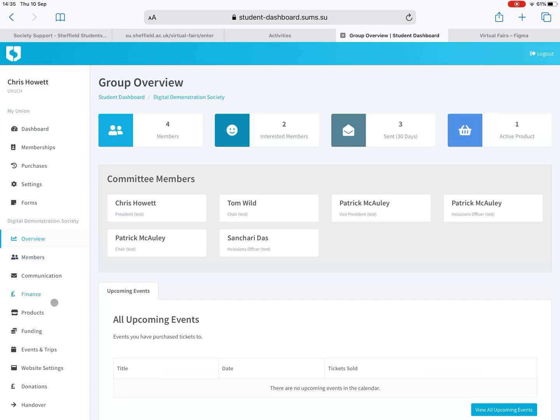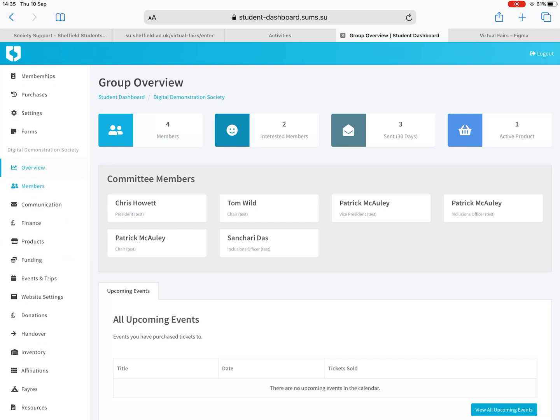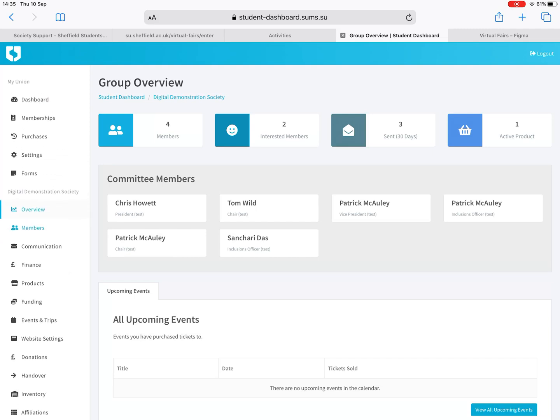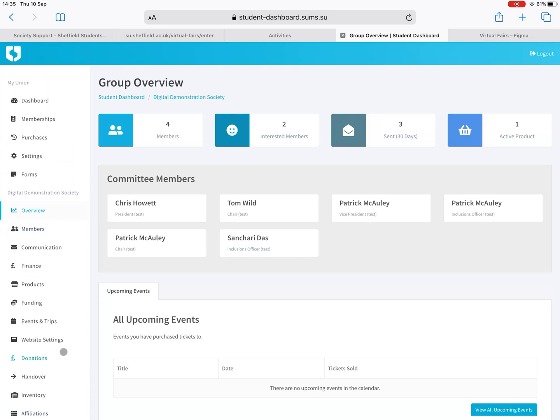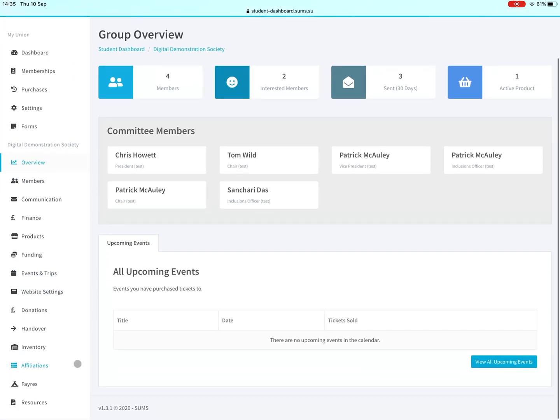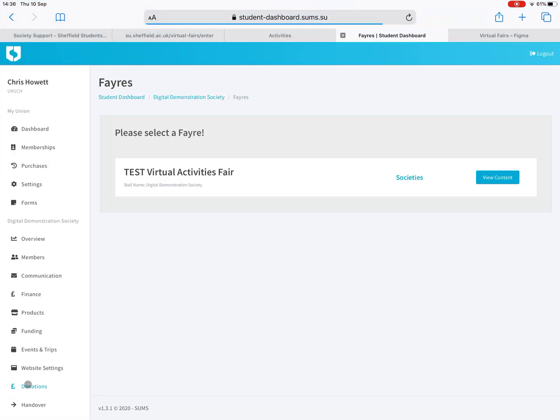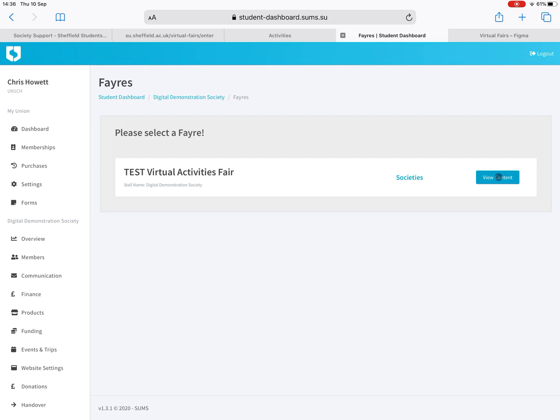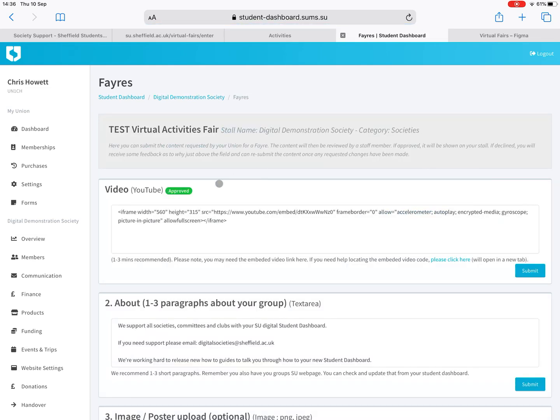You can see this shows you the other committee members that have permissions. If you scroll down on the left here, I'm on an iPad so it's sometimes a little bit funky, you'll see fairs. If you click on that you might have some more options here because we're in test mode at the moment, because we're building the fairs for you.